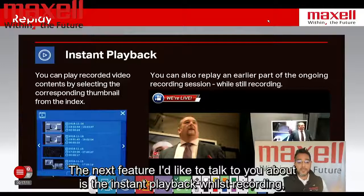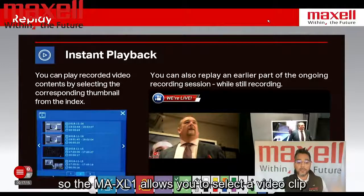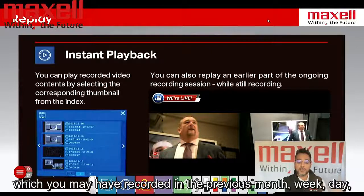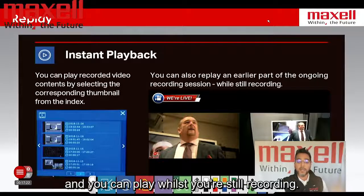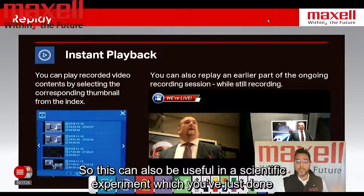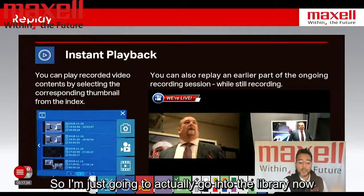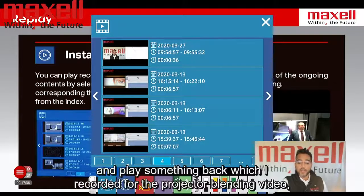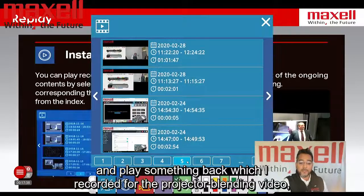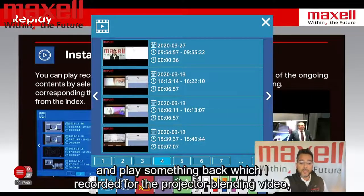The next feature I'd like to talk about is the instant playback whilst recording. The Max L1 allows you to select a video clip which you may have recorded in the previous month, week, or day, and play it back whilst you're still recording. This can also be useful in a scientific experiment — you can go back to see what the result was. I'm going to go into the library now and play something back which I recorded for the projector blending video.